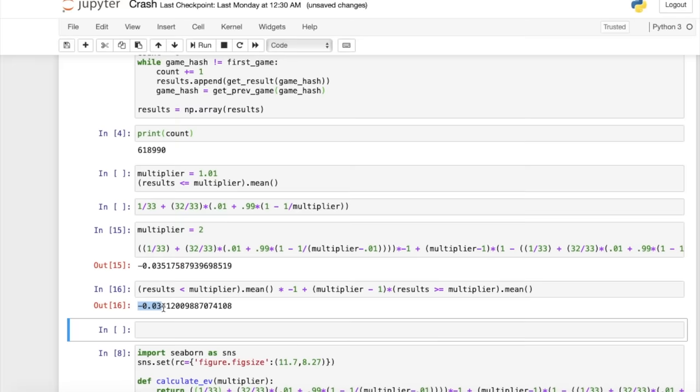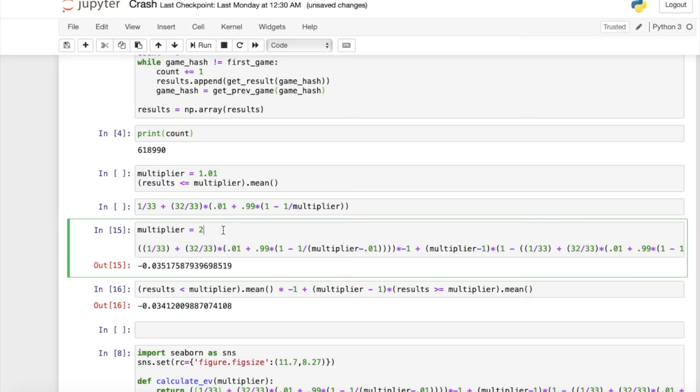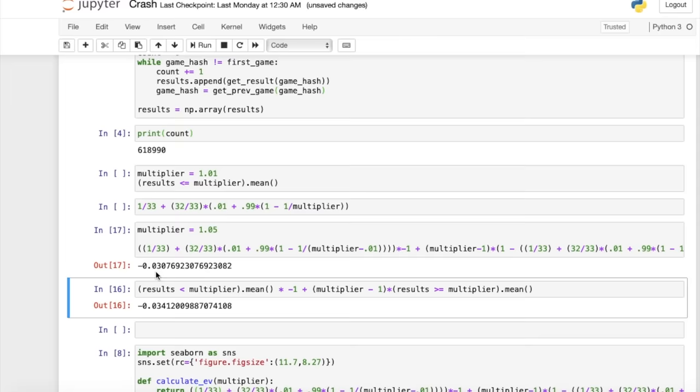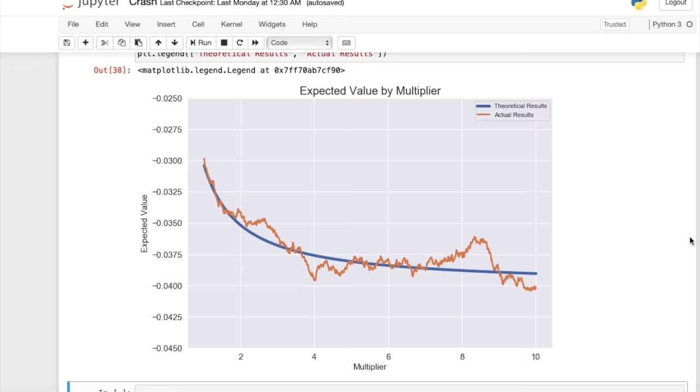So now let's change this multiplier to something smaller, like 1.05. So now we're getting a loss of about 3.1 cents. And when we look at the results from the actual games, we also get a loss of about 3.1 cents.